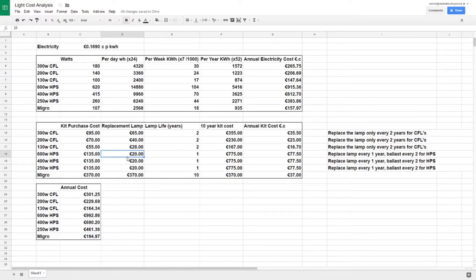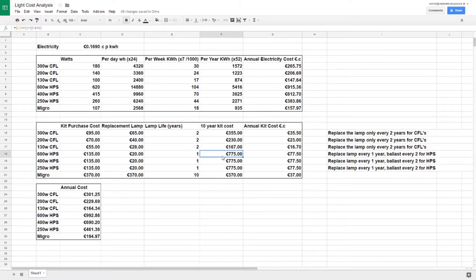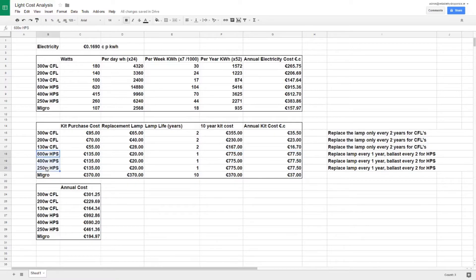The bulb cost is much lower than the CFL so it's no great harm to do that, but as well as changing the lamp every year, you're going to have to change the ballast every two, maybe three years. I've done this example on two years because I've gone for a cheap ballast. So replacing the ballast every two years, bulb every year, comes out with a 10 year kit cost of 775 euros, which is 77.50 euros per year, and that's the same for all three of the HPS systems.